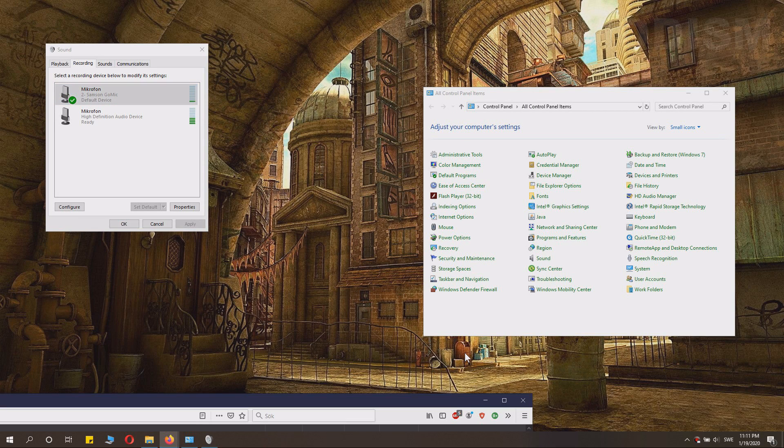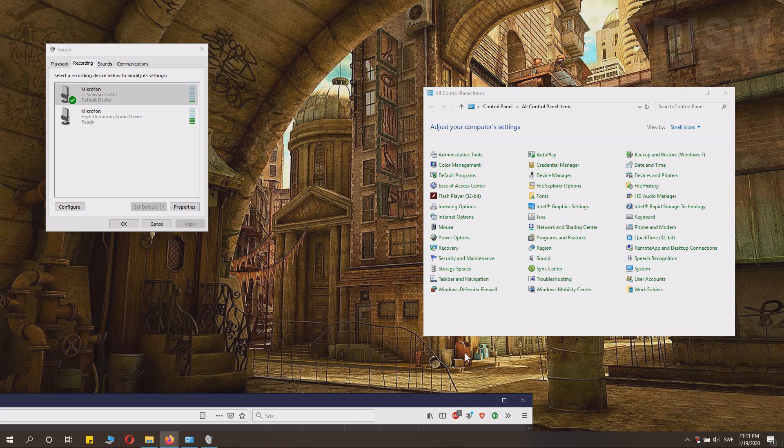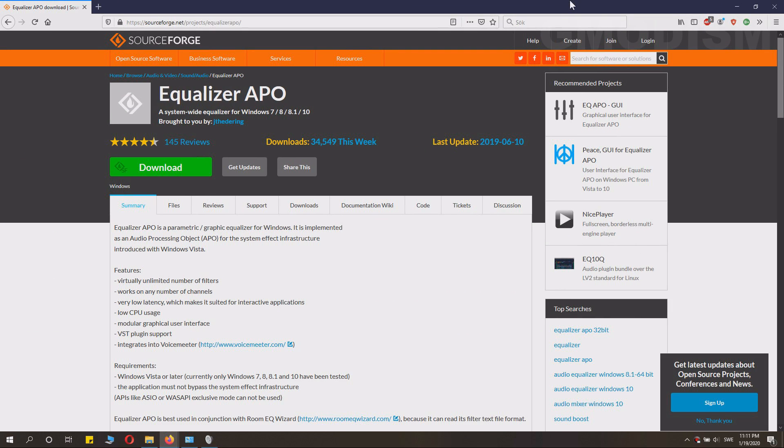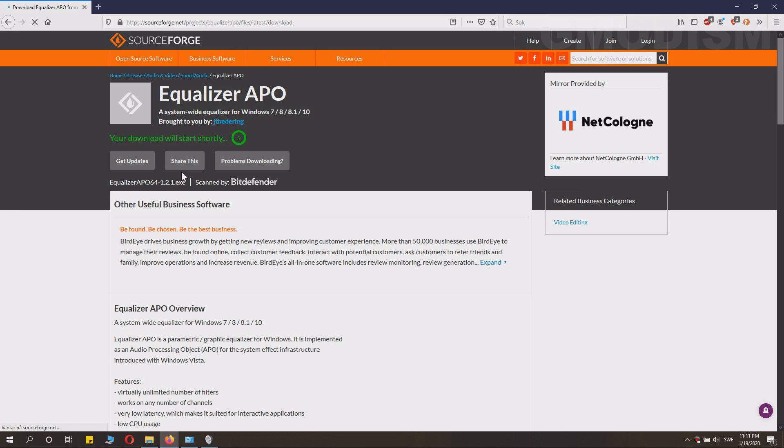If this still doesn't get you to the sound level you want to reach, we might need some heavy artillery. Go to the web page in the description. Here we have equalizer APO. Click download and install this thing.